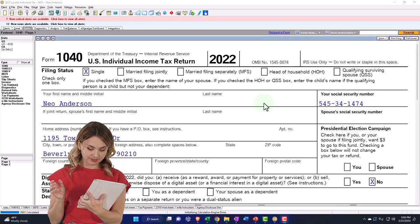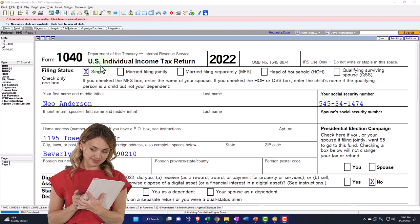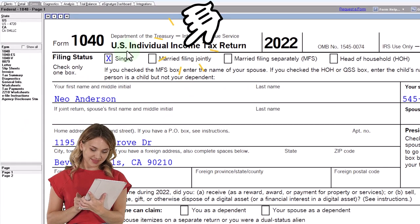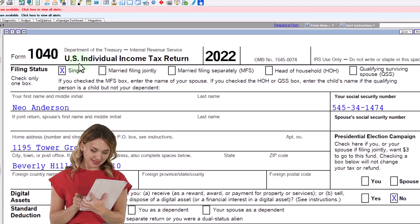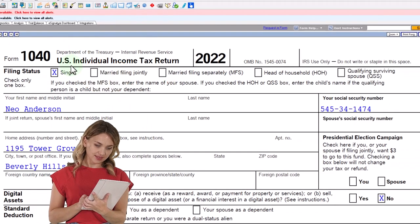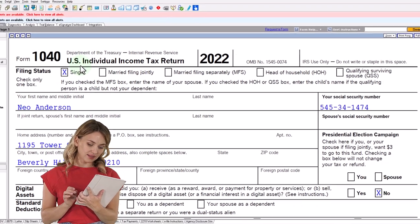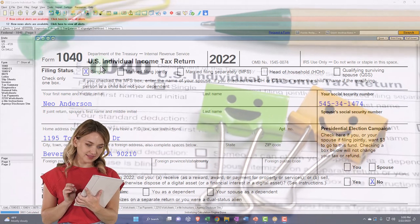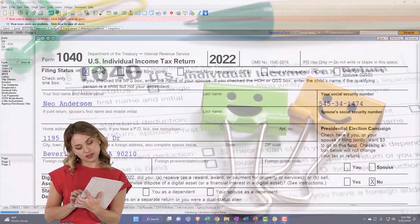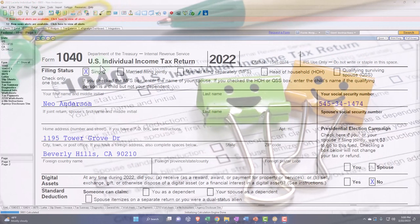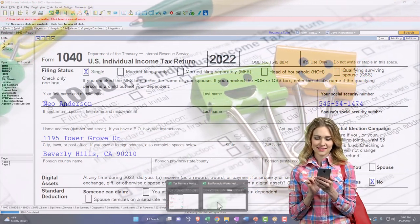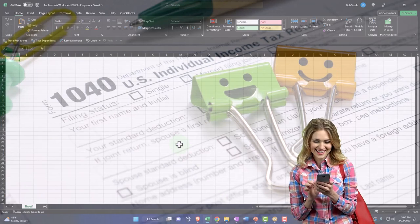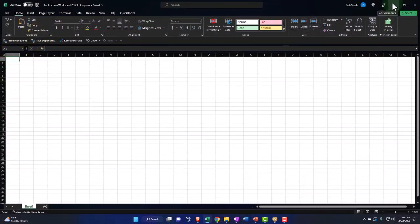Here we are in our example Form 1040. We're using LACERT Tax Salter to populate it. You don't need Tax Salter to follow along, but if you have access to it, it's a great tool to run scenarios with. You can also get access to Form 1040 related schedules and forms at the IRS website, irs.gov. We're going to be using this information to construct an Excel worksheet and put our income tax formula within the Excel worksheet.